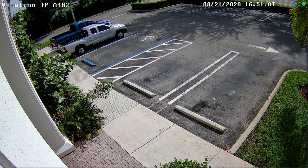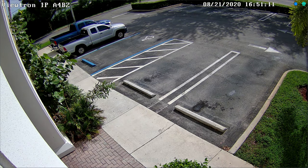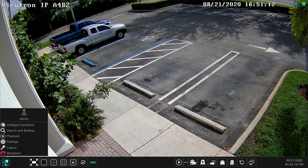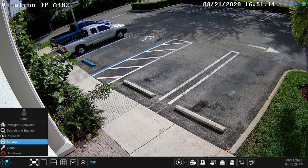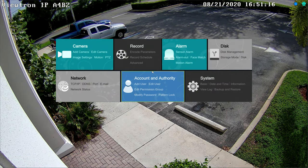Let's take a look. Here's the live view of our IP camera on the Viewtron recorder. I'm going to use the mouse to navigate the menu and set up the car object detection.